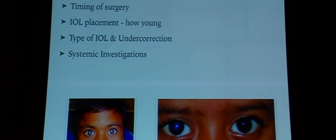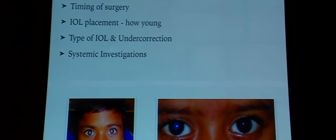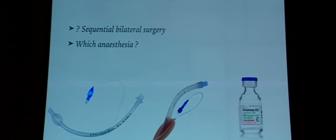If it's a unilateral cataract, systemic investigations may not be necessary as the cause could be idiopathic, but if bilateral, a pediatrician referral is recommended to investigate the cause. One of the important considerations in any pediatric surgery, not just cataract, is the general anesthesia considerations.